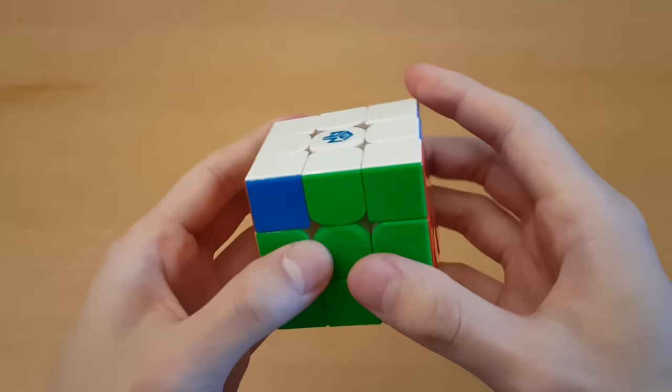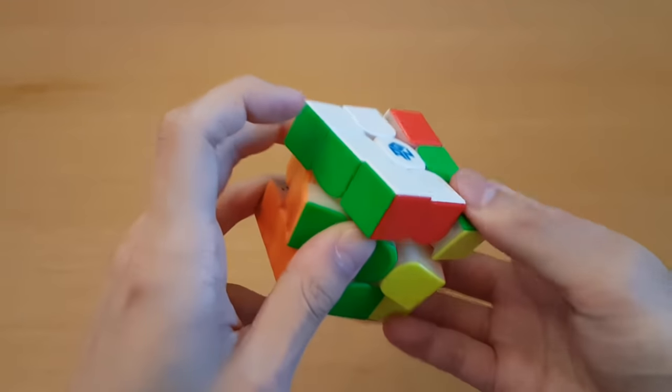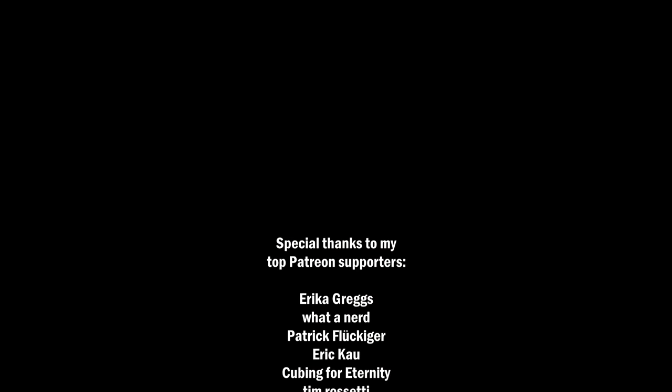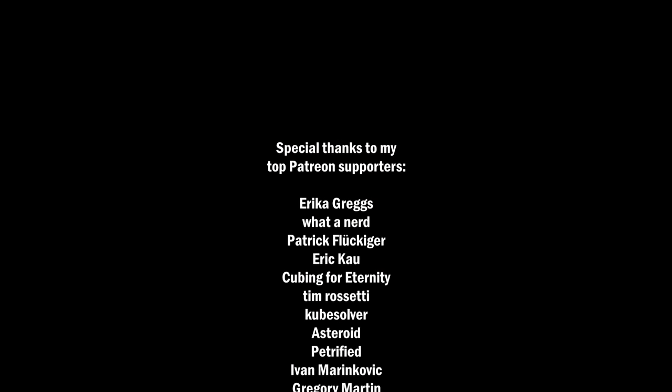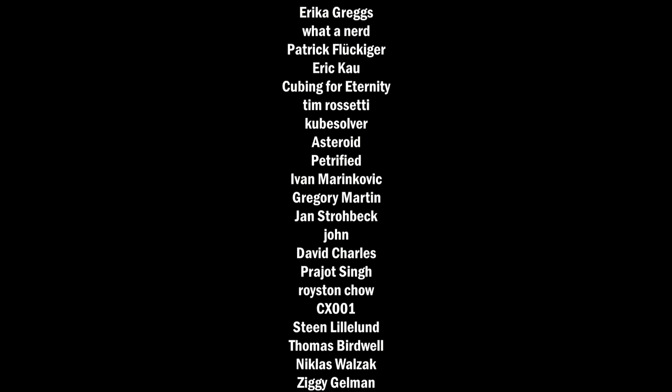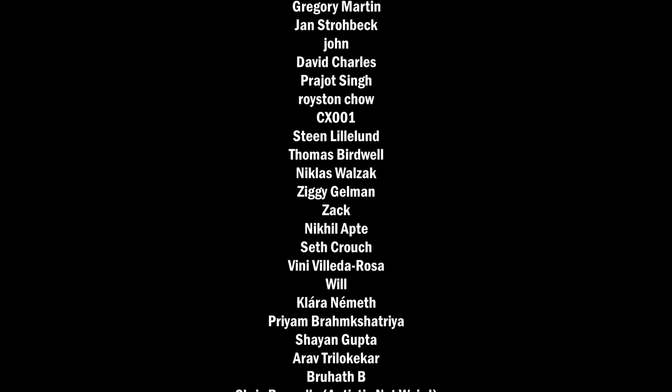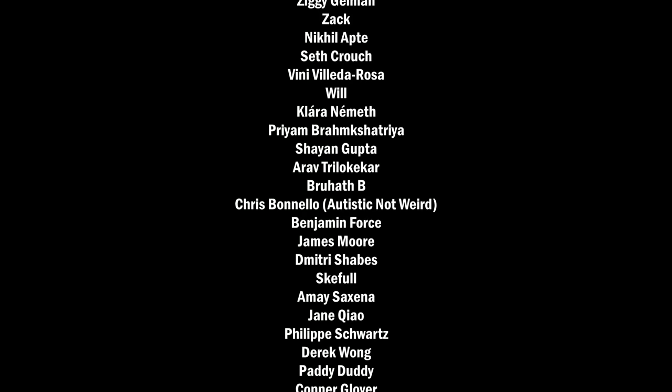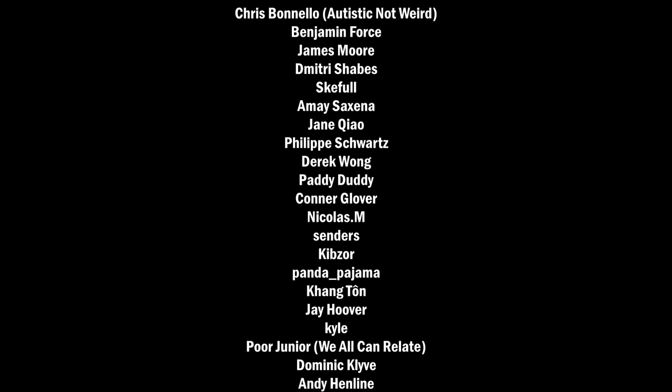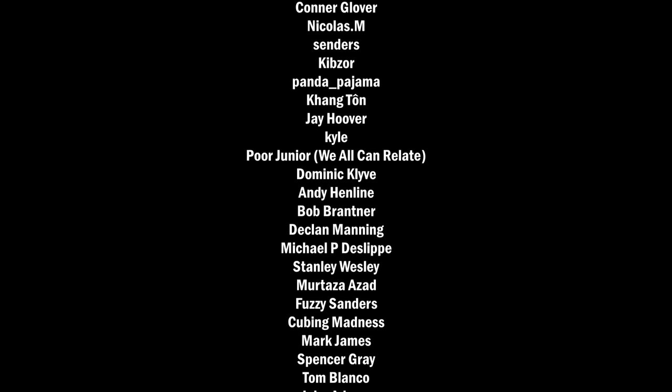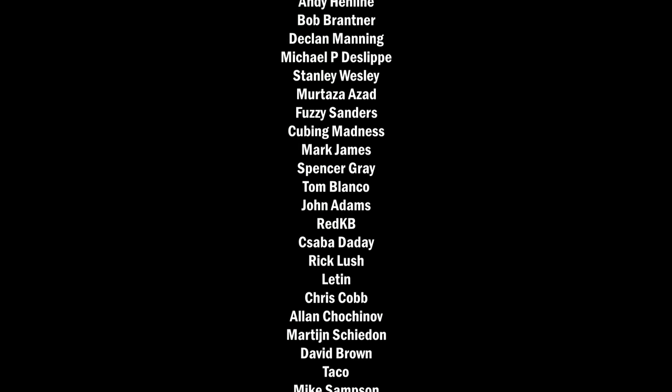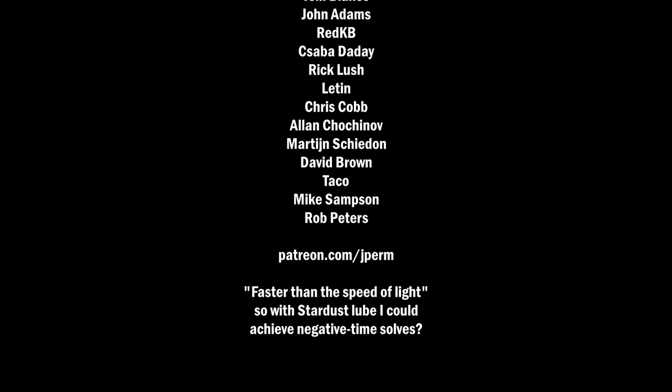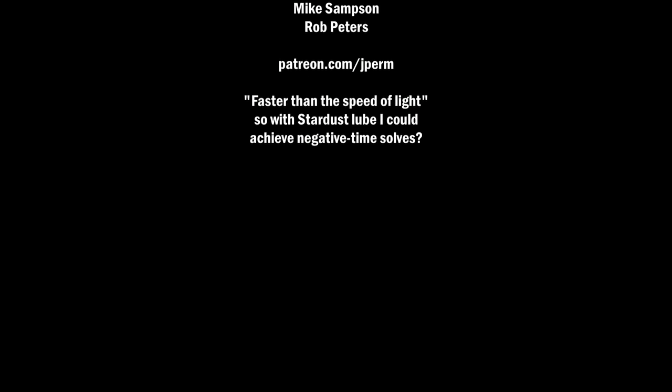So overall, I am super impressed with Stardust and I usually don't care too much about new lube releases, but I have heard a lot of good things about Stardust and people asking me to talk about Stardust. So if that is any indication, I think that this is a really well-liked lube. If you want to buy this, you can go to speedcubeshop.com through a link in the description and make sure you use the discount code JPERM. Thanks for watching and I'll see you all next time.